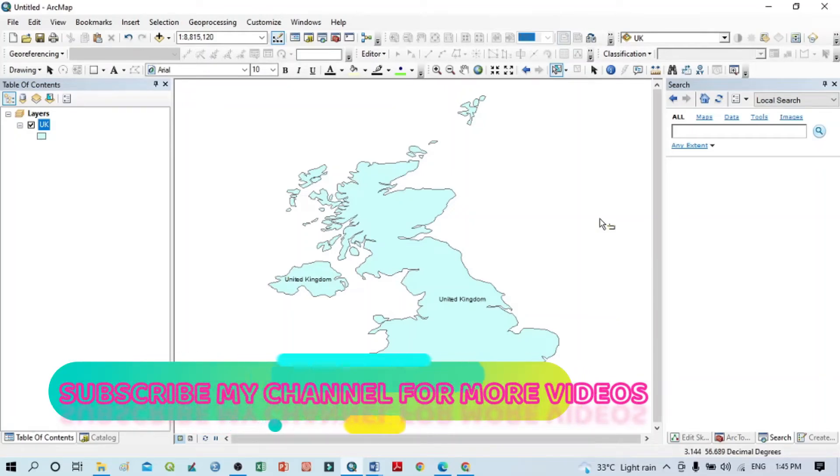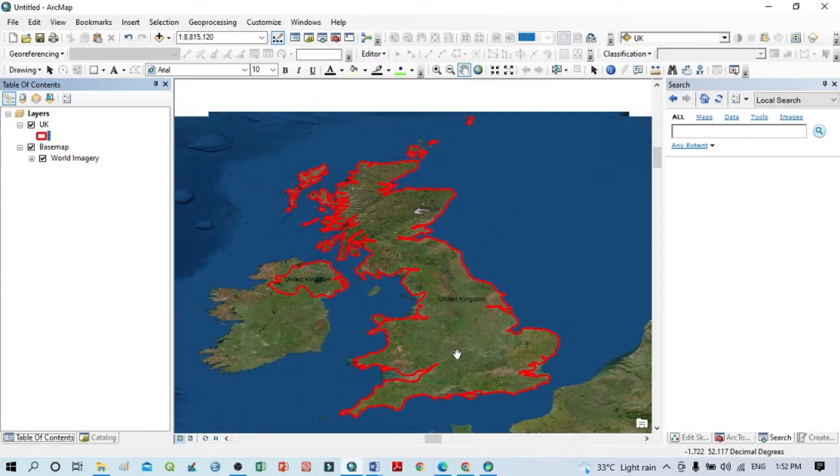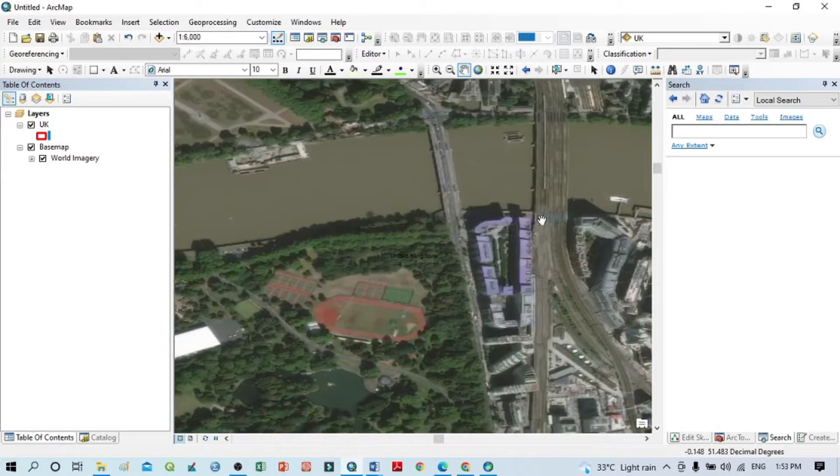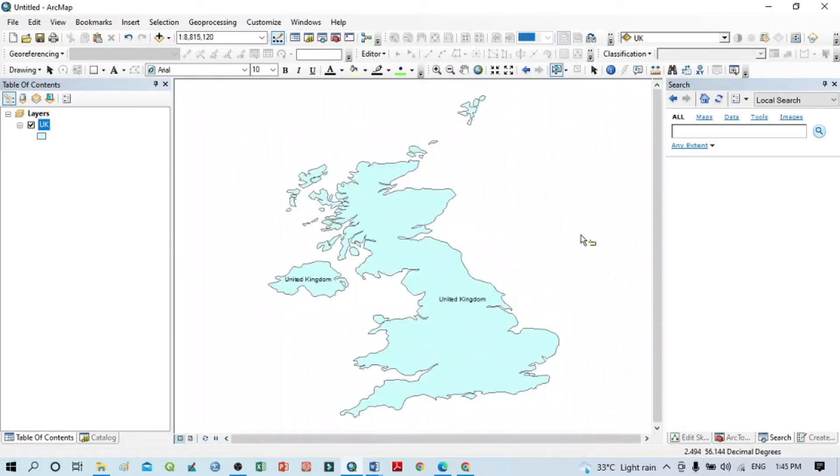Hello viewers, have a good day. Welcome to another tutorial. In this tutorial, we will learn how to open base maps. We can see here this is a shapefile of the United Kingdom, but I want to open a base map.